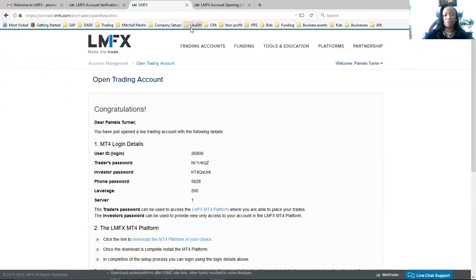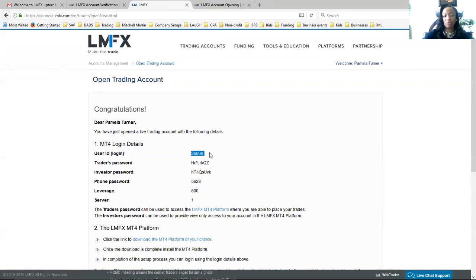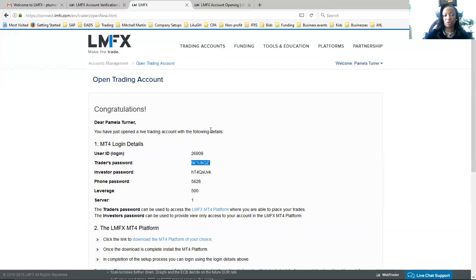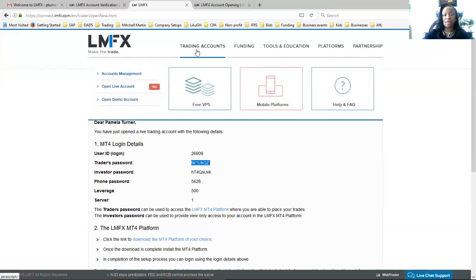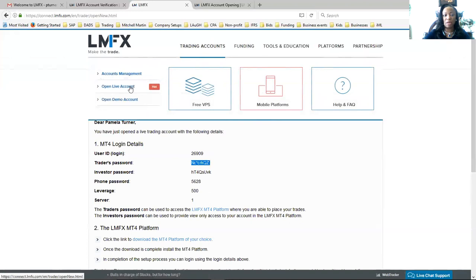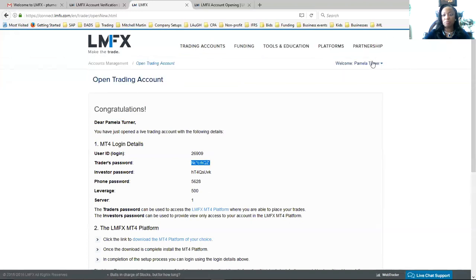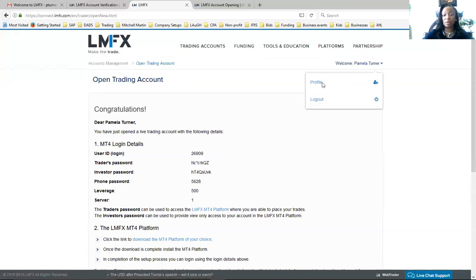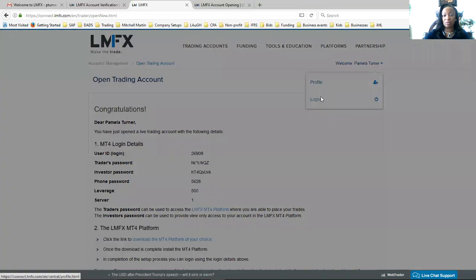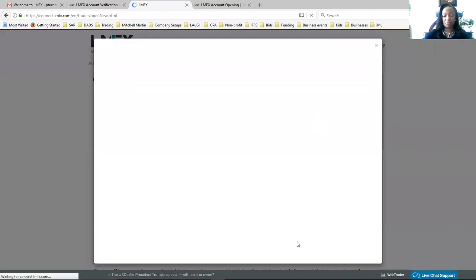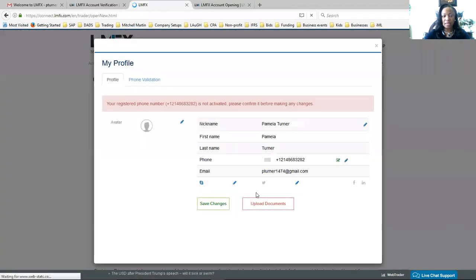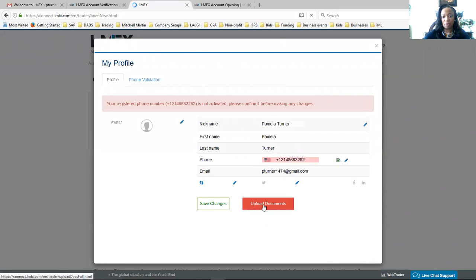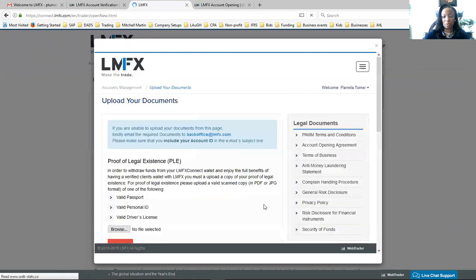And the most important thing, these are the ID for the login for your MetaTrader for your live account and your password for your live account. The second thing after you open up your live account, you want to be able to upload your ID. So I'm going to Profile and it is requesting Upload Documents. You'll click on Upload Documents.